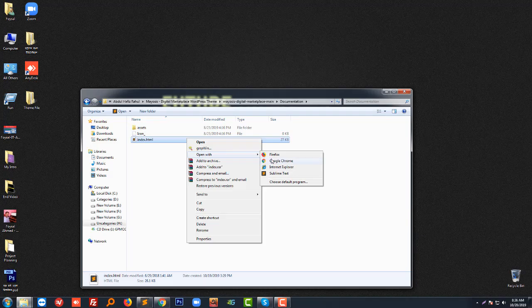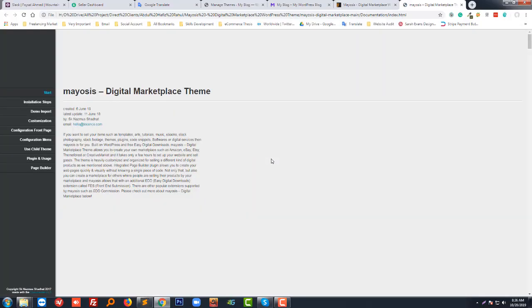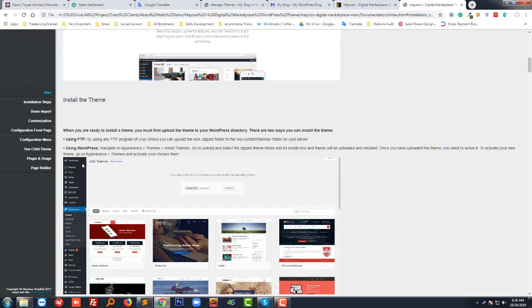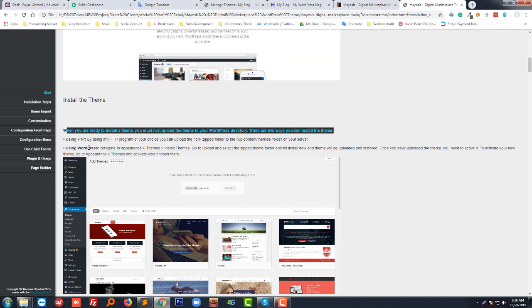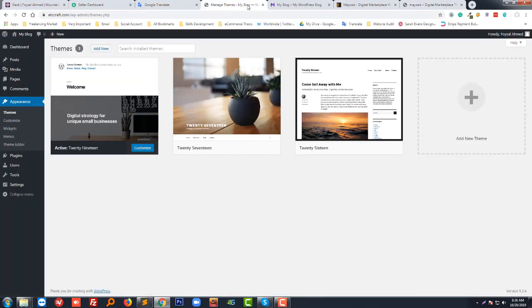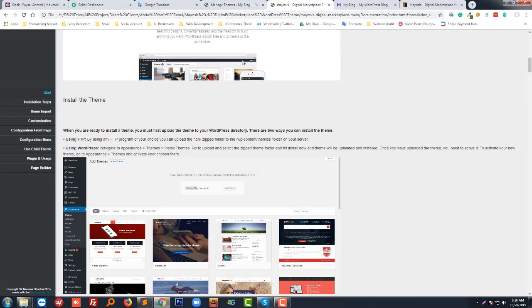To upload your theme, you can find guidelines in the documentation. There are two ways to install it: using FTP or using WordPress. To install using WordPress, first go to Appearance and then click on Themes.